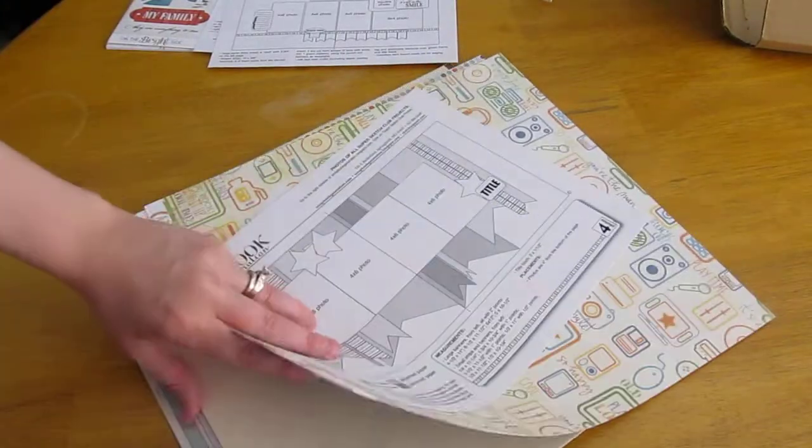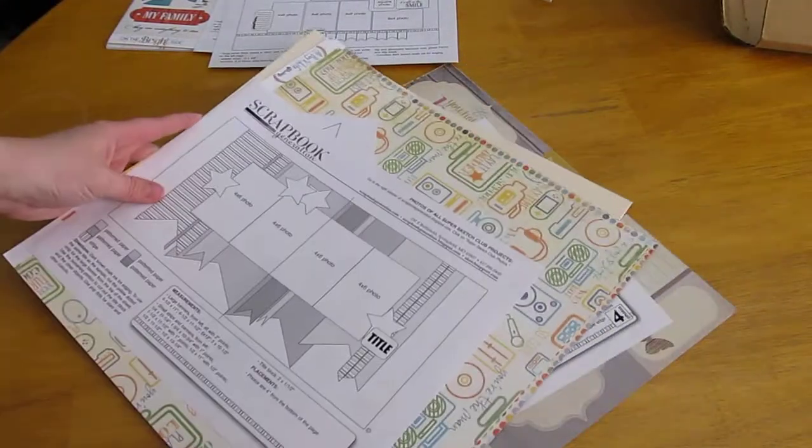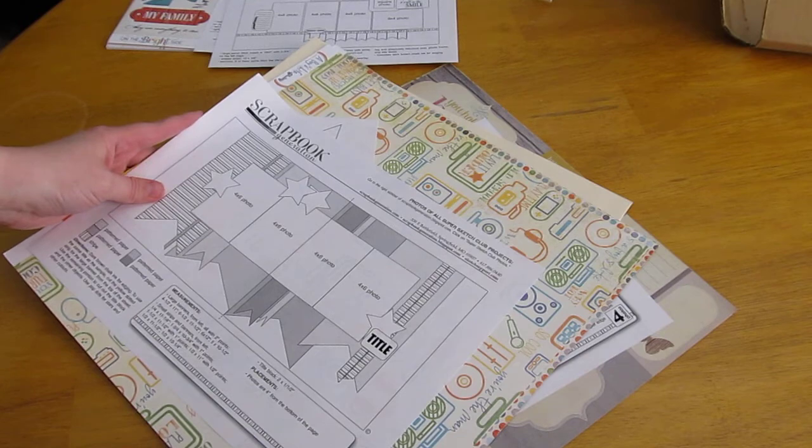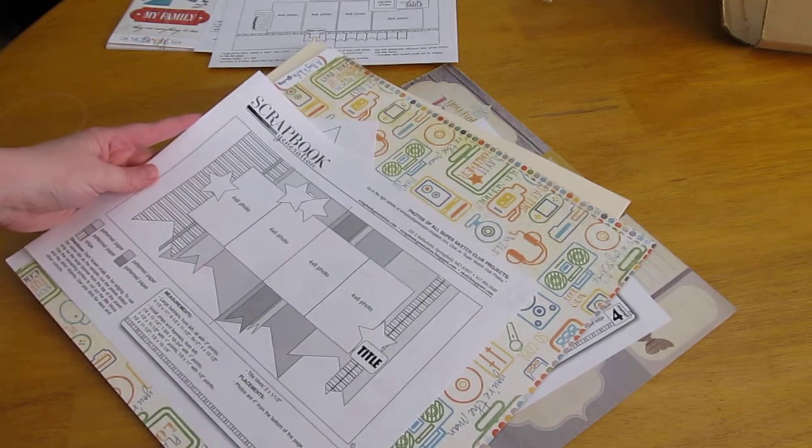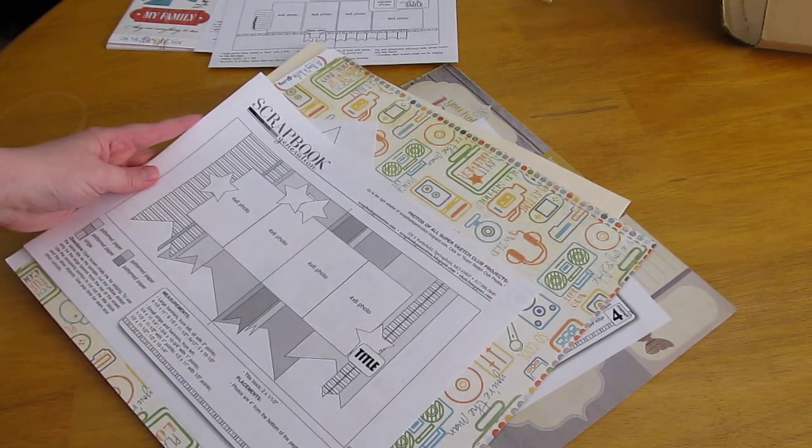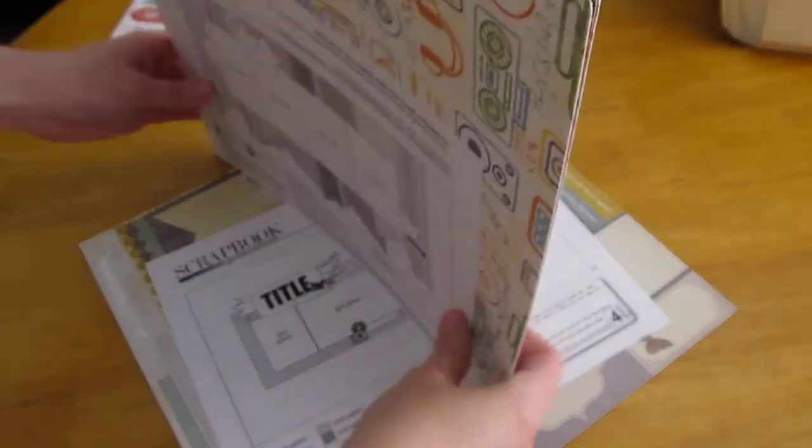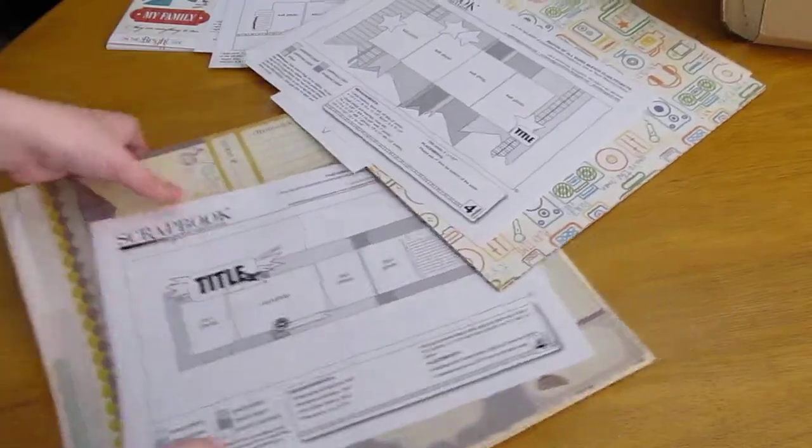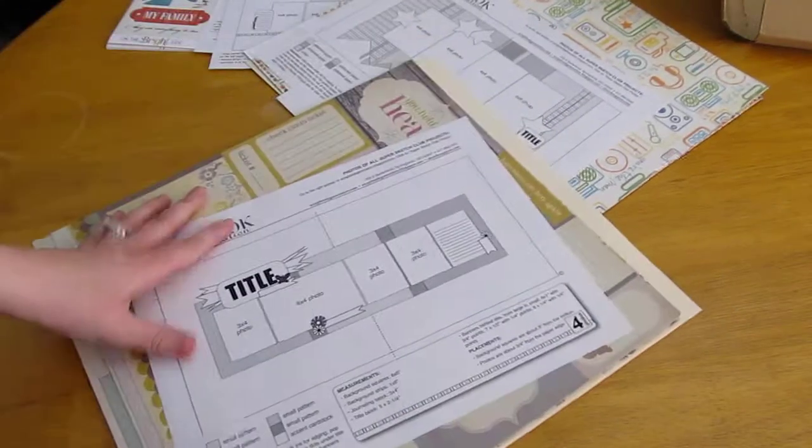And then this one looks like it's, I'm not sure if this is Debbie's layout or Allison's layout, but they always have one in the kit. And then here's the fifth one.